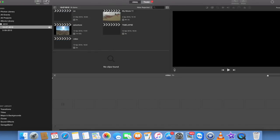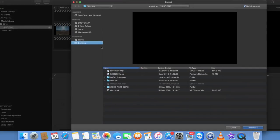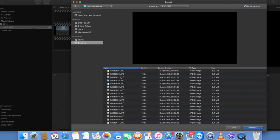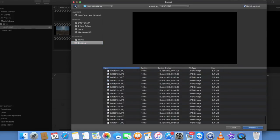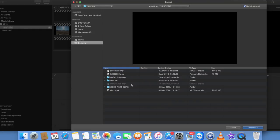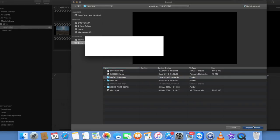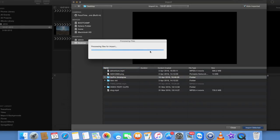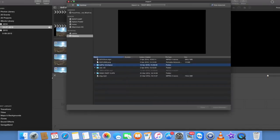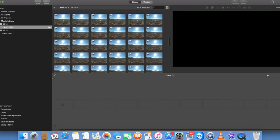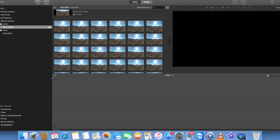Then you want to import your files. I've got a GoPro time-lapse folder, so I'm just going to make sure this is it. Click on here and say import to selected, and it'll bring all the files from there into iMovie. And here I have them.